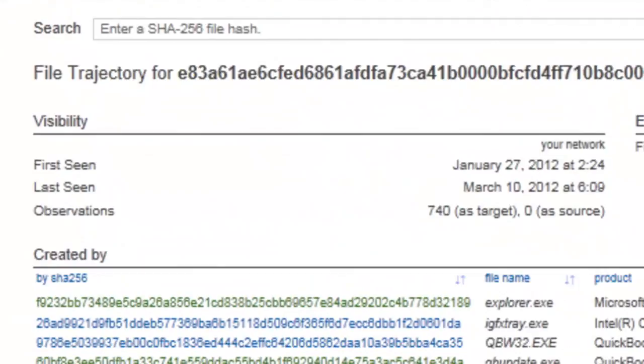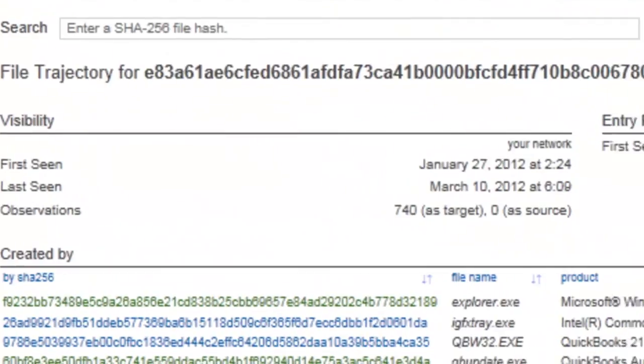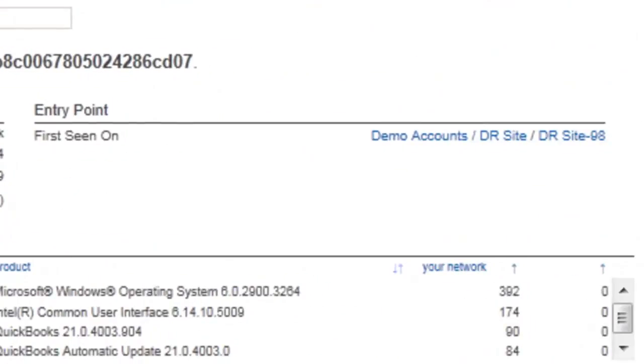Here we can see when this malware first entered the network, as well as which system was infected first. This computer represents patient zero.